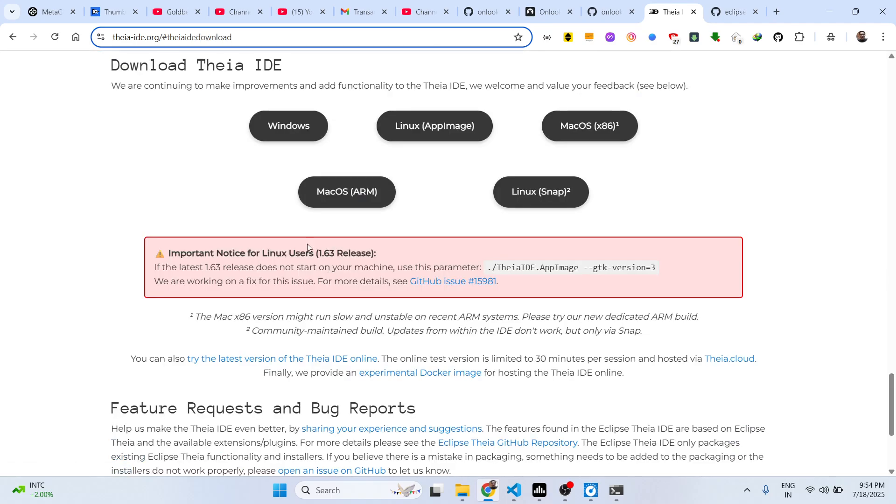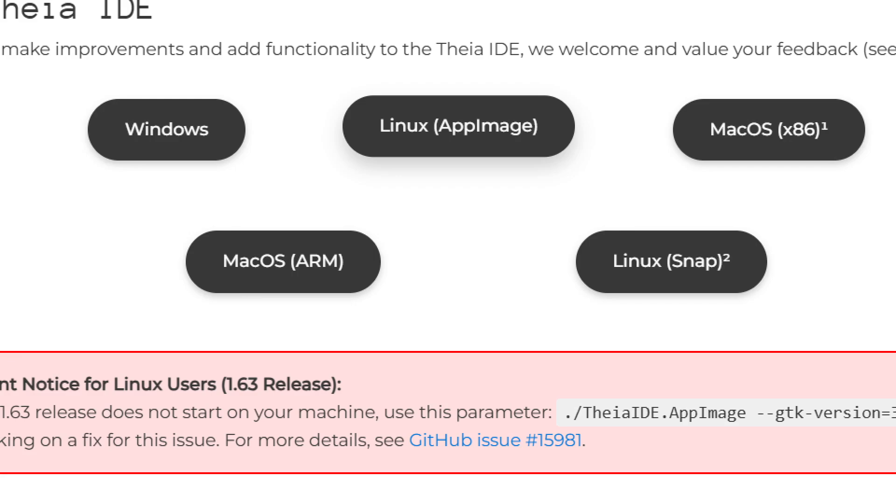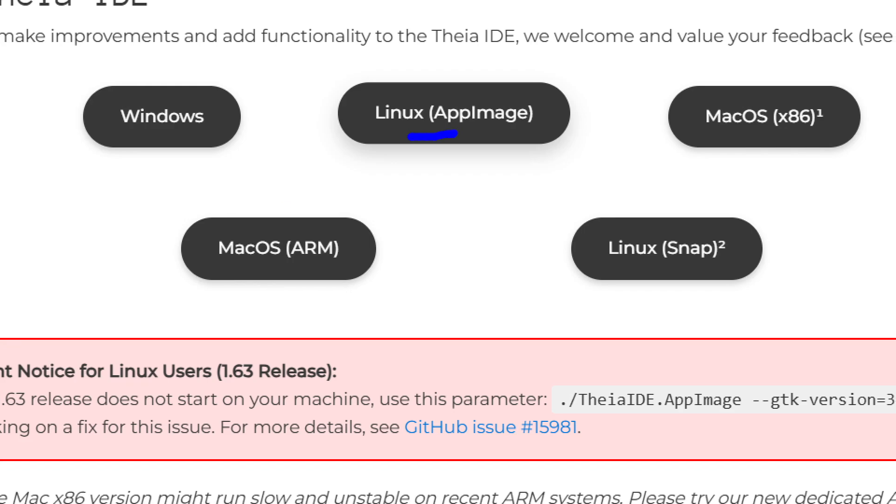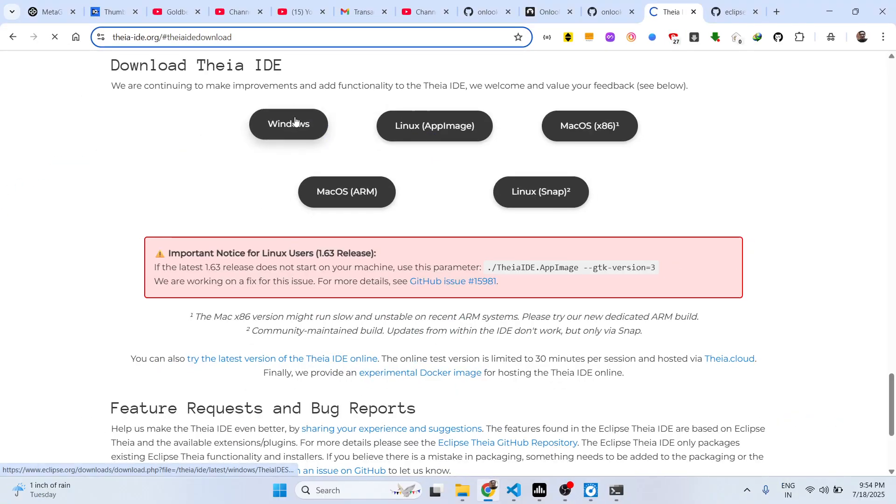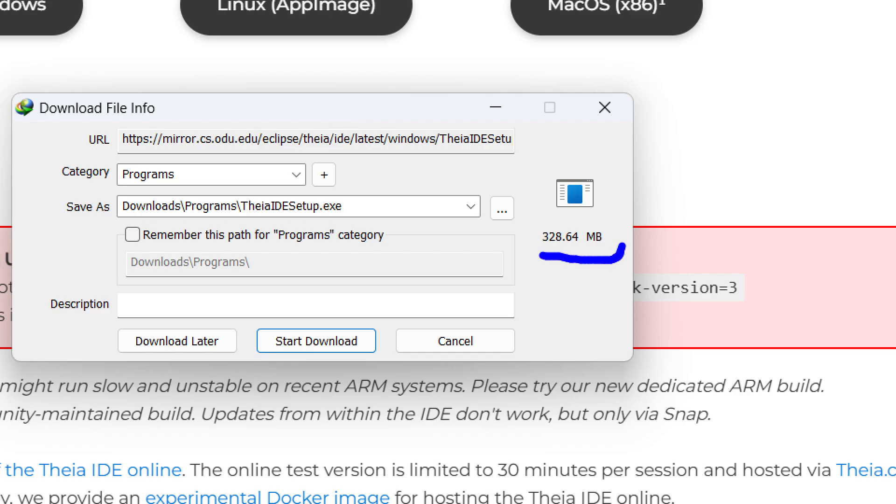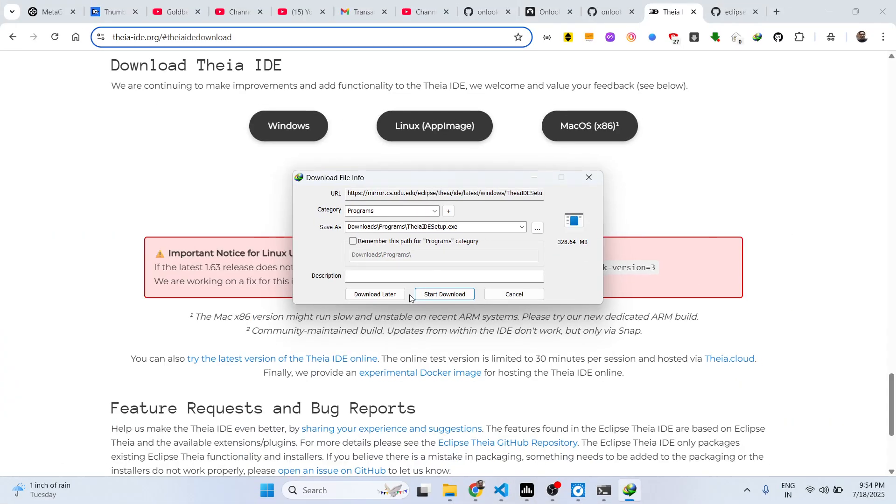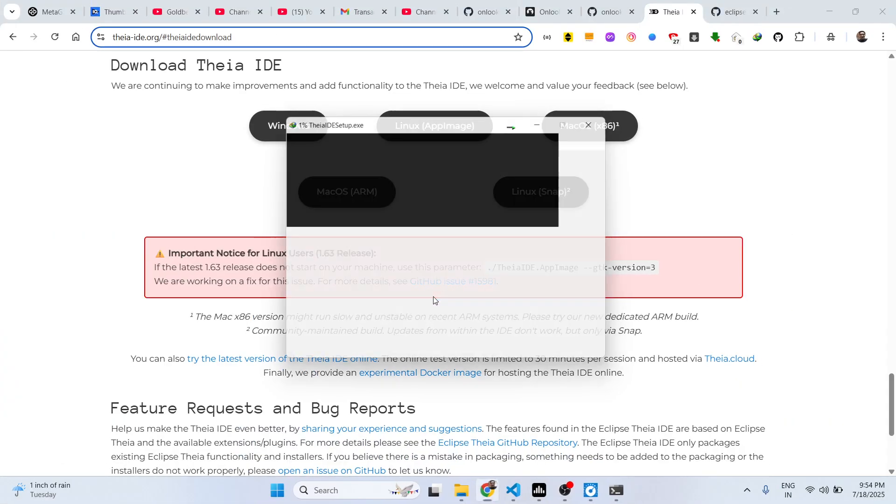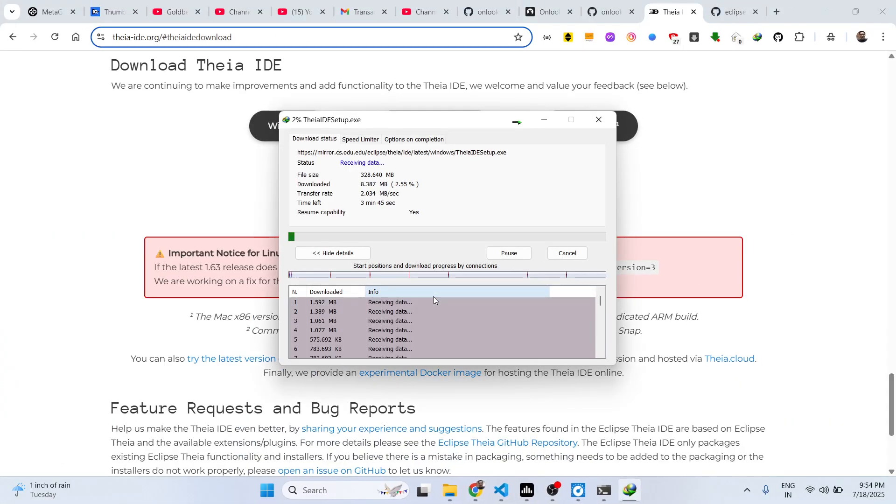There is its download button. It's available for cross-platform - Linux, Mac. Simply select your operating system, click the download button. It's around 328 megabytes, so the size is similar to VS Code.